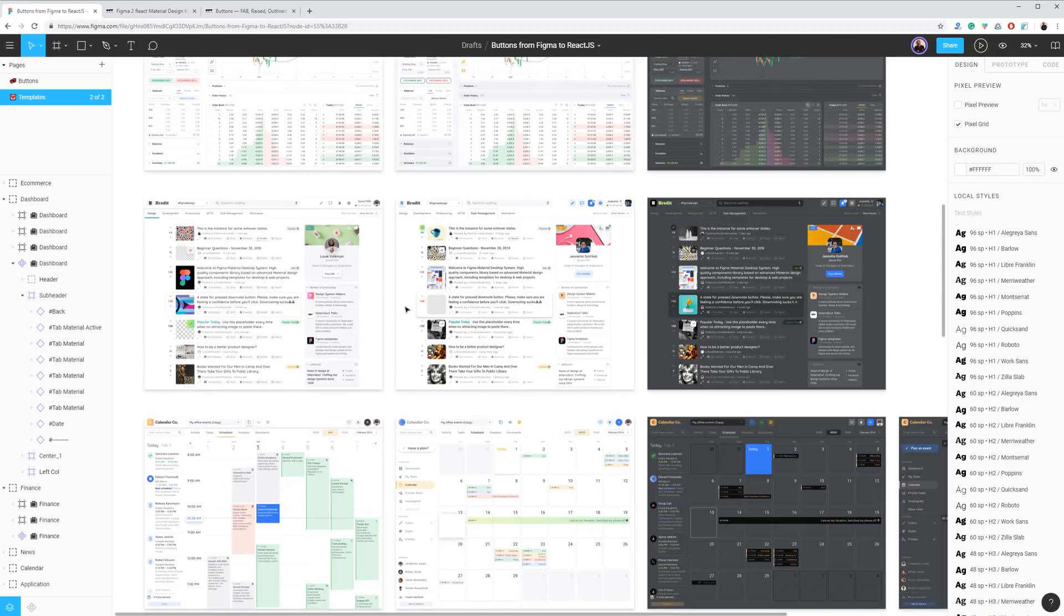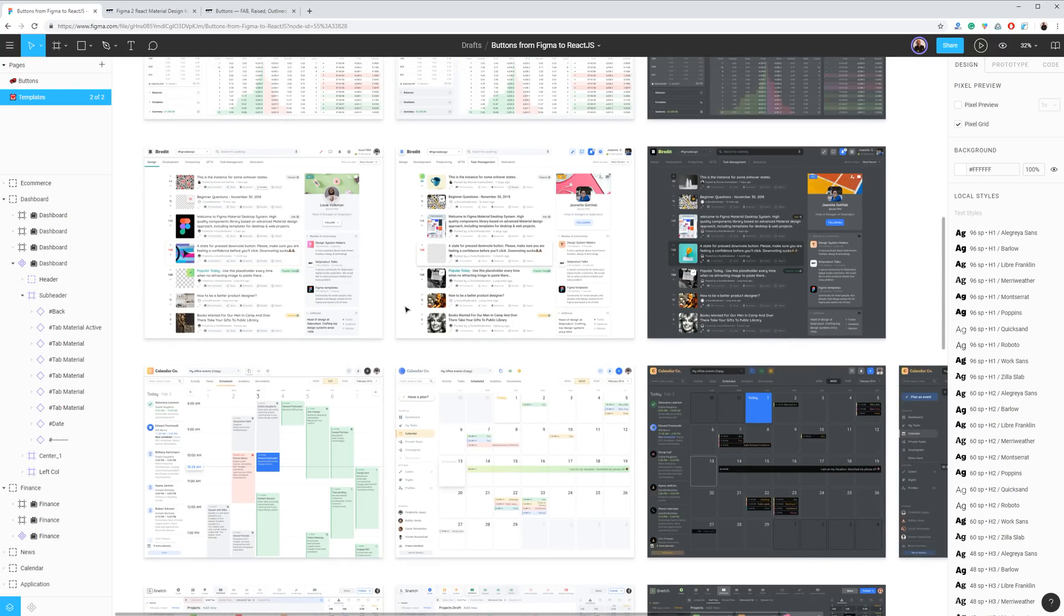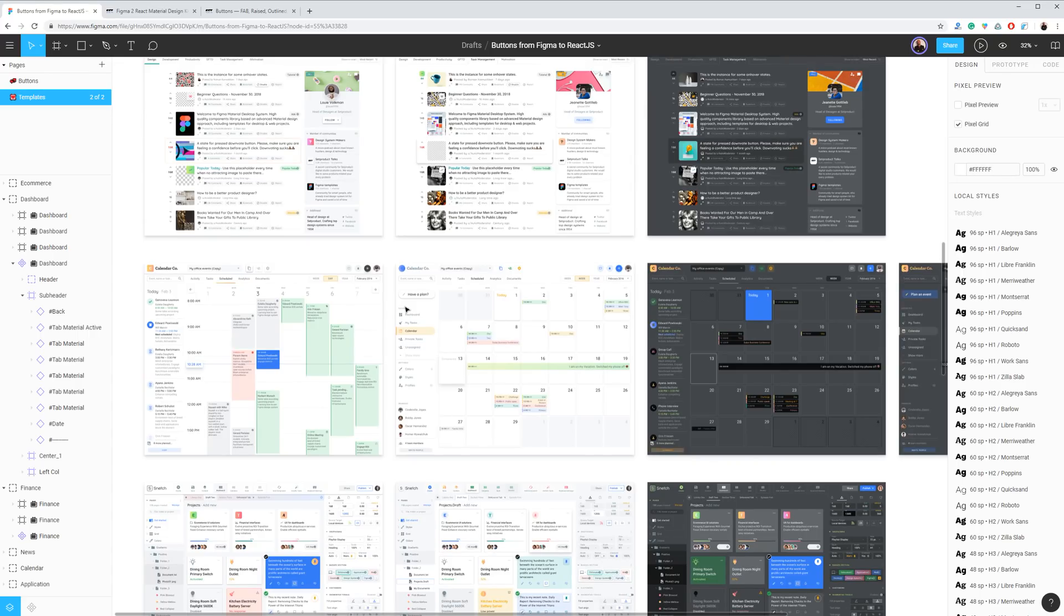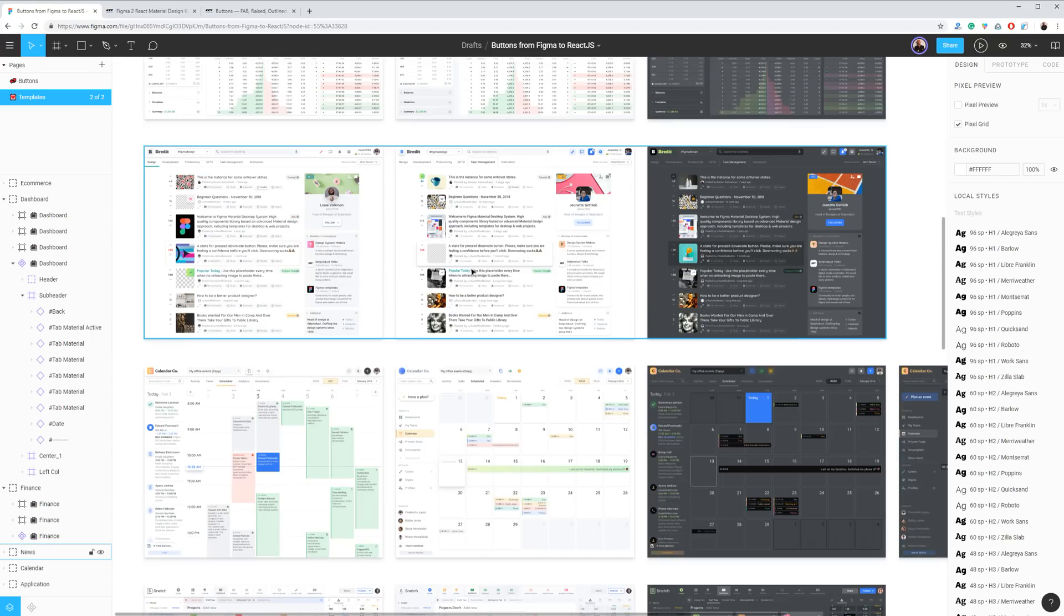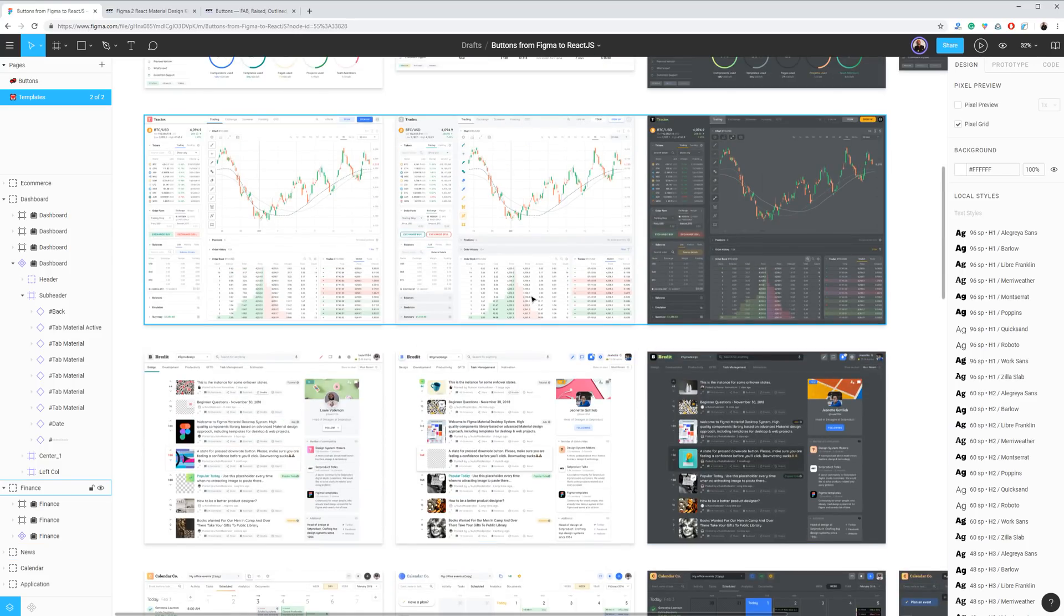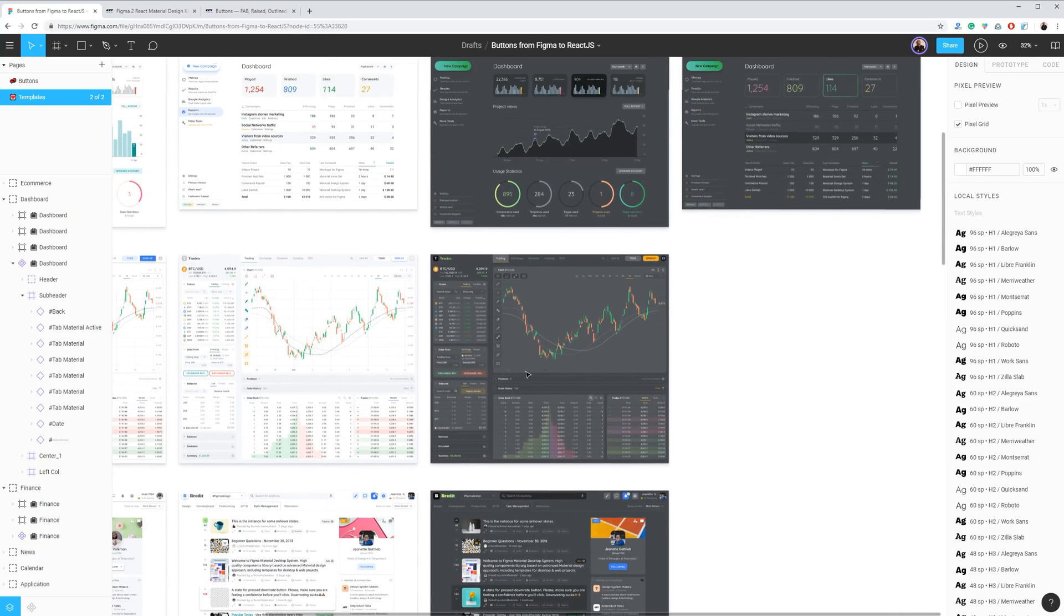As you can see there are a lot of dashboard screens already designed for Figma users. And we are taking care now of developing teams as well, providing the same asset as a premium product.